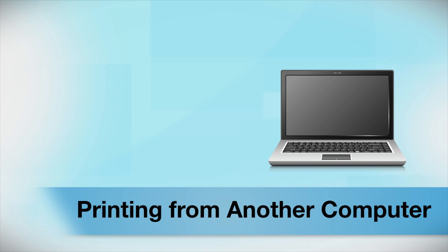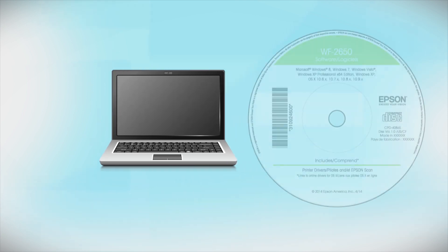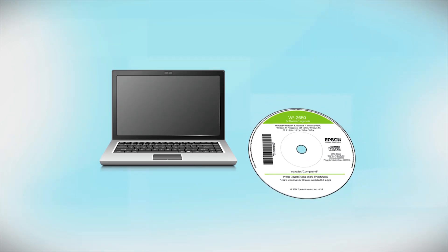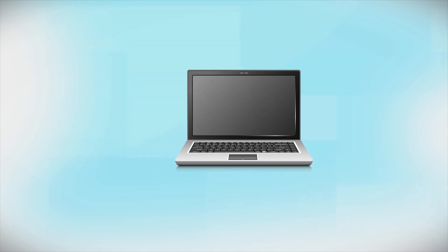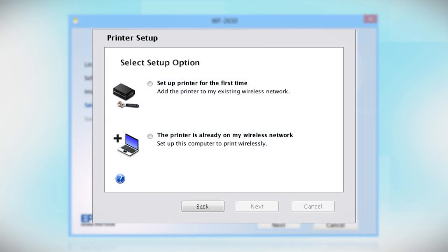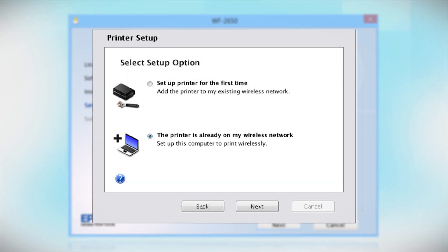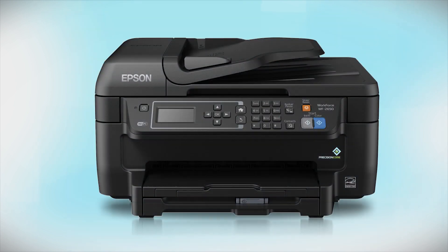If you want to print from another computer, insert the CD that came with your printer or run the software you downloaded and follow the instructions on the computer screen. When you get to this step, select The printer is already on my wireless network. Follow the rest of the instructions on the computer screen to install the software on your computer. You can repeat this process for any additional computers. You are now ready to print wirelessly from your computers.